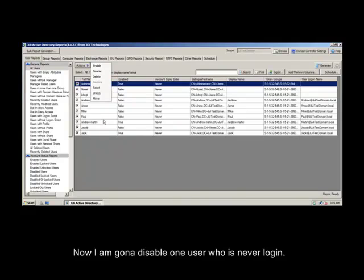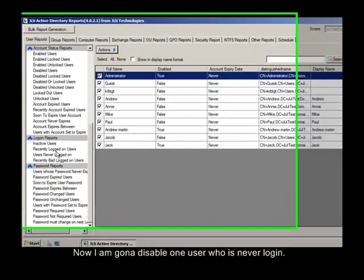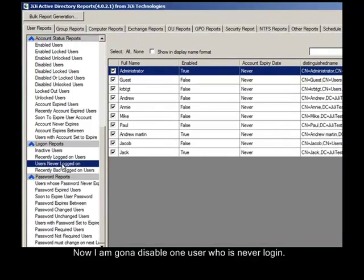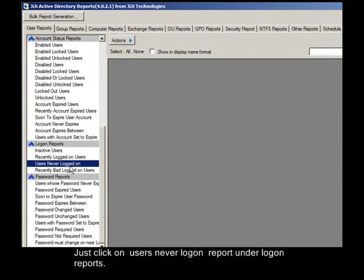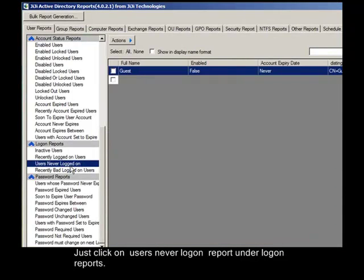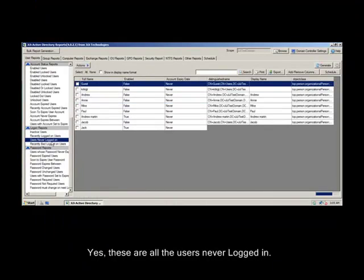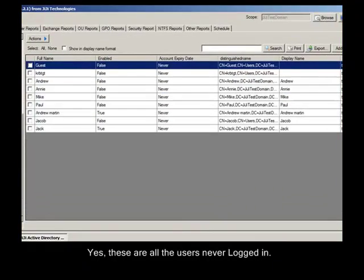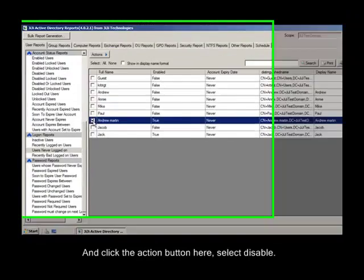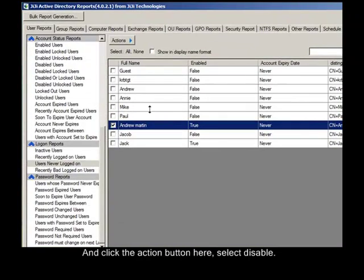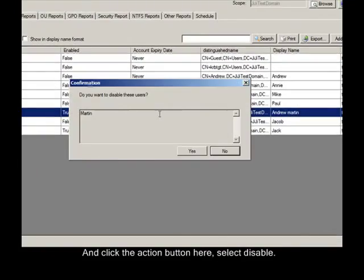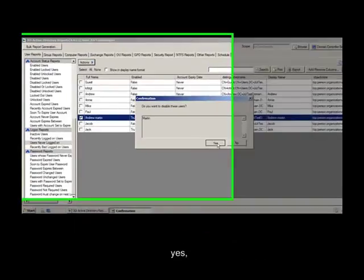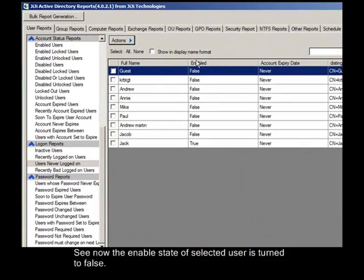Now I am going to disable one user who has never logged in. Just click on Users Never Log On Report under Logon Reports. These are all the users never logged in. Now I am going to select one and click the action button here. Select Disable. See now, the Enable State of Selected User turned to False.